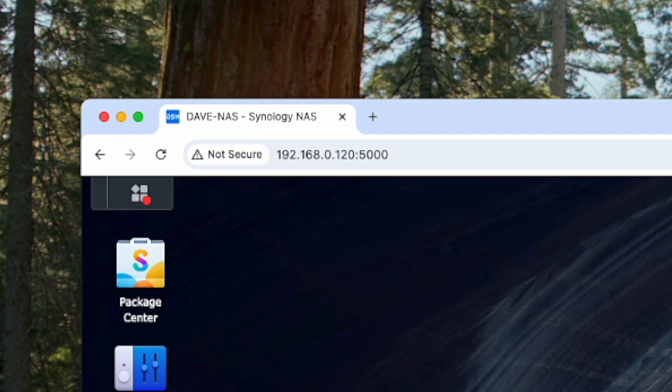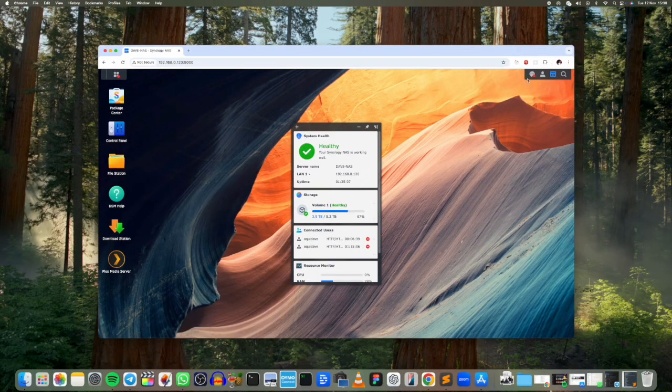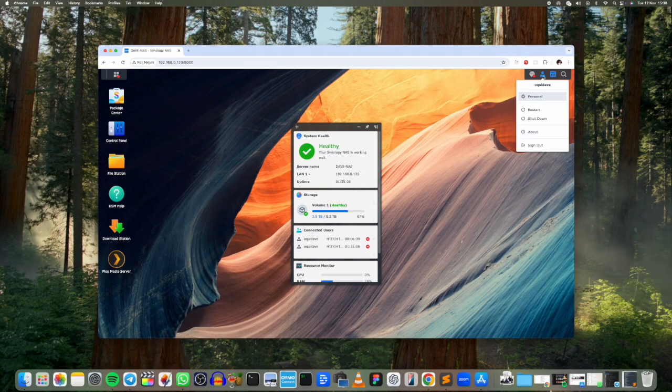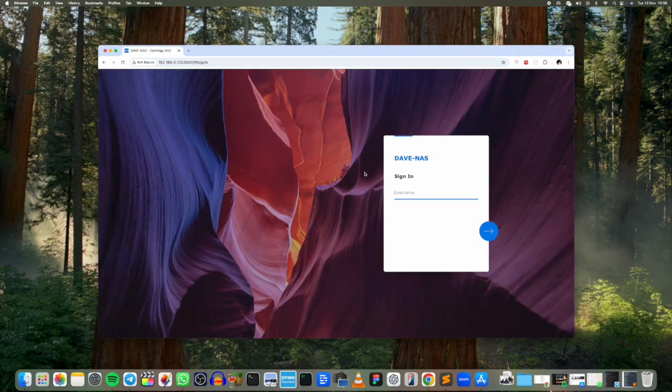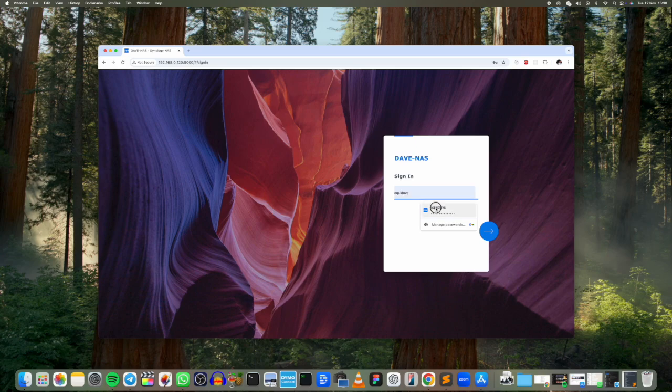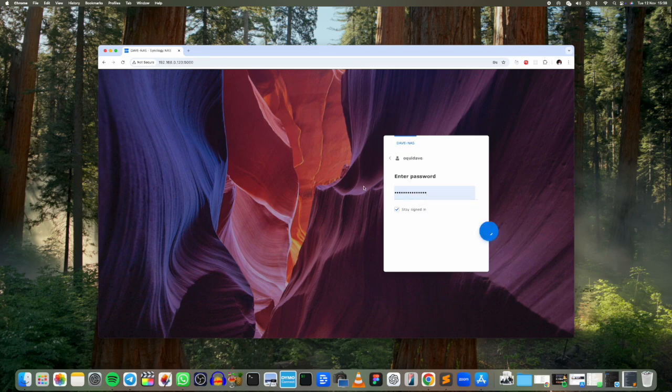And the port is 5000 right here. As you can see I'm already signed in, but if you're not signed in already then you'll have to sign in using the credentials that you use to set up this particular Synology NAS drive.